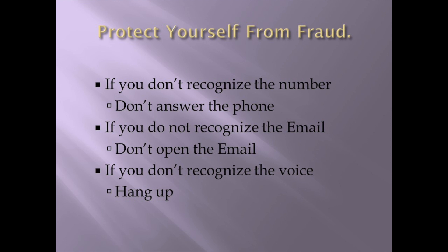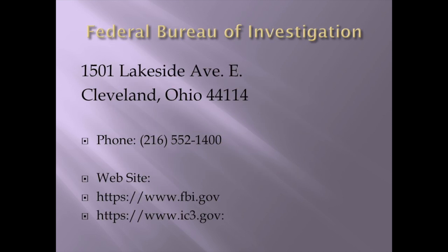If you don't recognize the number, we went over this. Don't answer it. If you don't recognize an email, don't open it. If you don't recognize the voice, hang up. That is phone number, address, and the websites for the Federal Bureau of Investigations. If you're the victim of a scam and you don't want to call the police and you want to remain anonymous, there's the FBI's phone number.